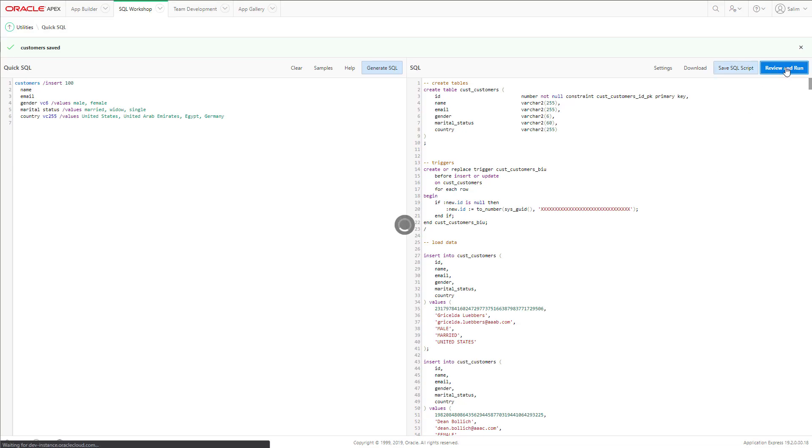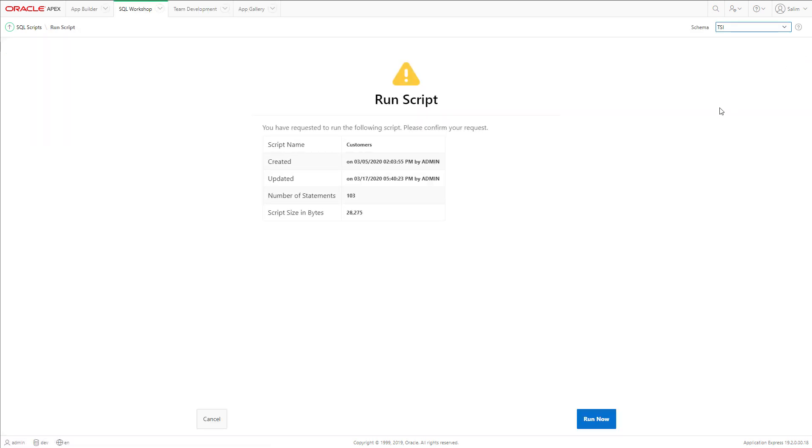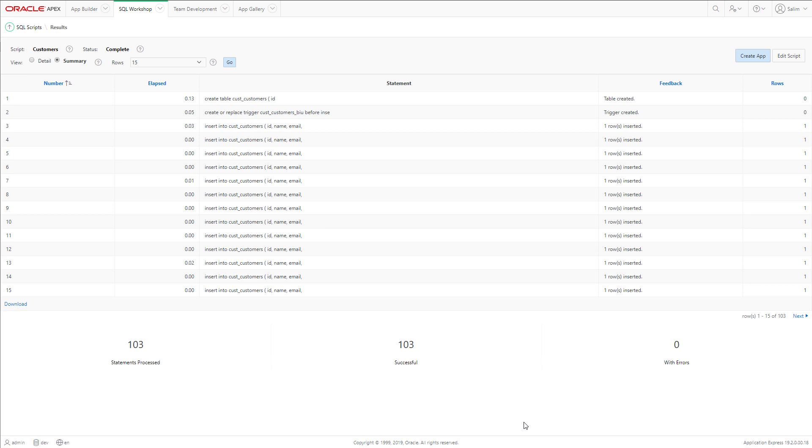Then we will review and run our generated SQL code. You should be able to see 103 successful statements.